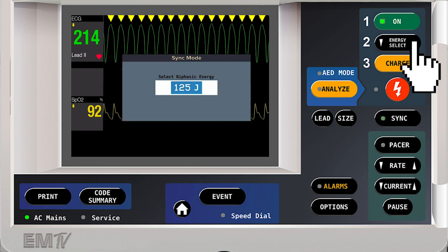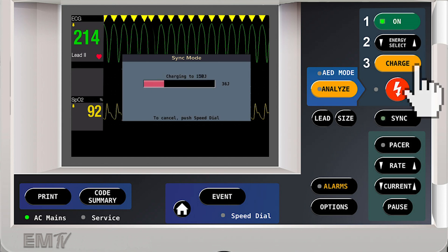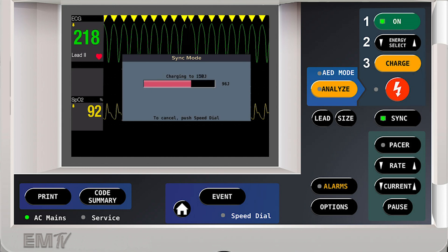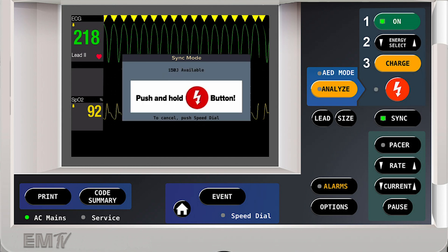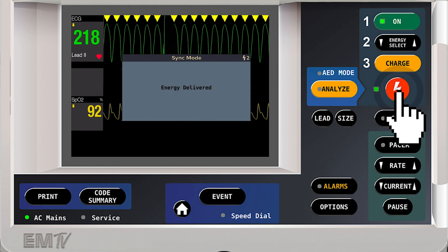Increase my energy and hit charge. Once fully charged, I'll clear my patient and press and hold the shock button to deliver the energy.